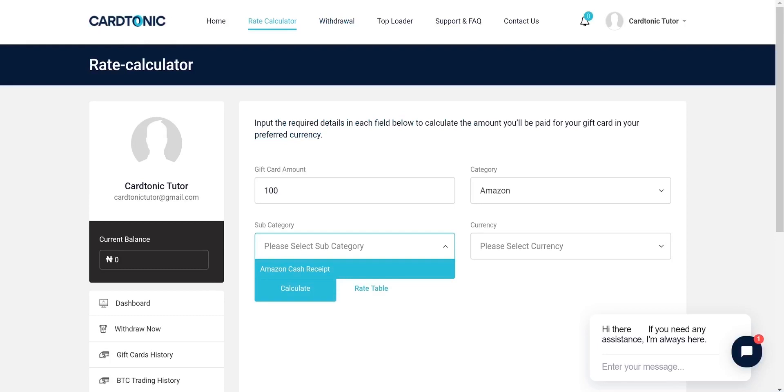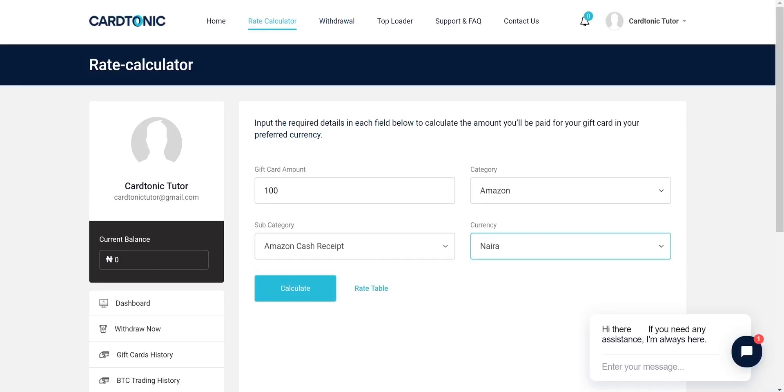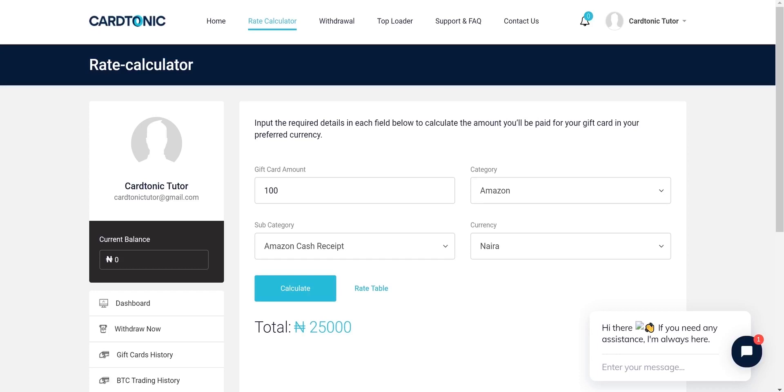Now I want to show you how to calculate rates. Go to the rate calculator page, select your gift card and enter the amount you want to check. The payable amount will be automatically displayed based on current rates.